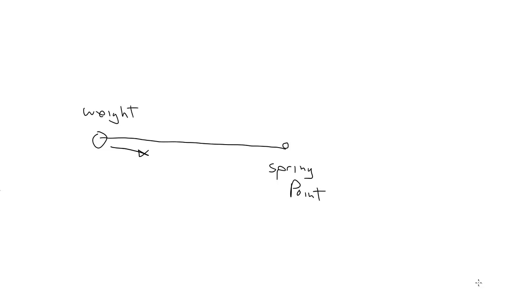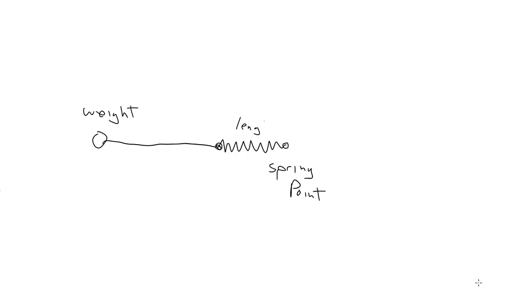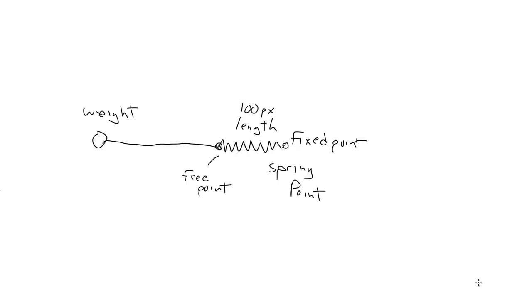You may remember in the beginning of the episode I said that the spring had a length of zero. But in some instances you may want to simulate the spring itself as a physical object that has size. We'll call that length. The spring would be fixed at this point, and free on this side here, where the weight was attached. The length of this spring represents the size of the spring when it's at rest. Nothing's pulling or pushing on it at all. Let's say it's 100 pixels, going with the idea that we'll eventually be drawing this on a canvas. So now, instead of coming to rest on this fixed point of the spring, the weight will eventually come to rest over here, 100 pixels away from this fixed point.